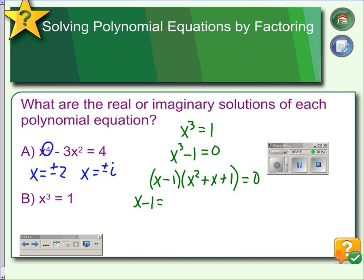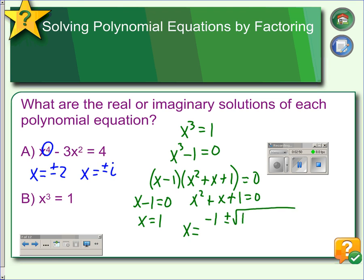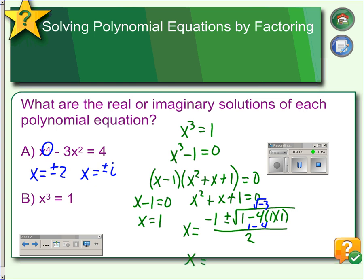We set each factor equal to 0 and solve. The first one is easy — add 1 on each side and we get x equals 1. The second factor we solve using the quadratic formula: negative 1, plus or minus the square root of 1 squared minus 4 times 1 times 1, all over 2 times 1. That gives us 1 minus 4 equals negative 3, so our solutions are x equals negative 1 plus or minus i root 3, all over 2. That's two solutions there plus x equals 1 — three solutions total for our cubic.